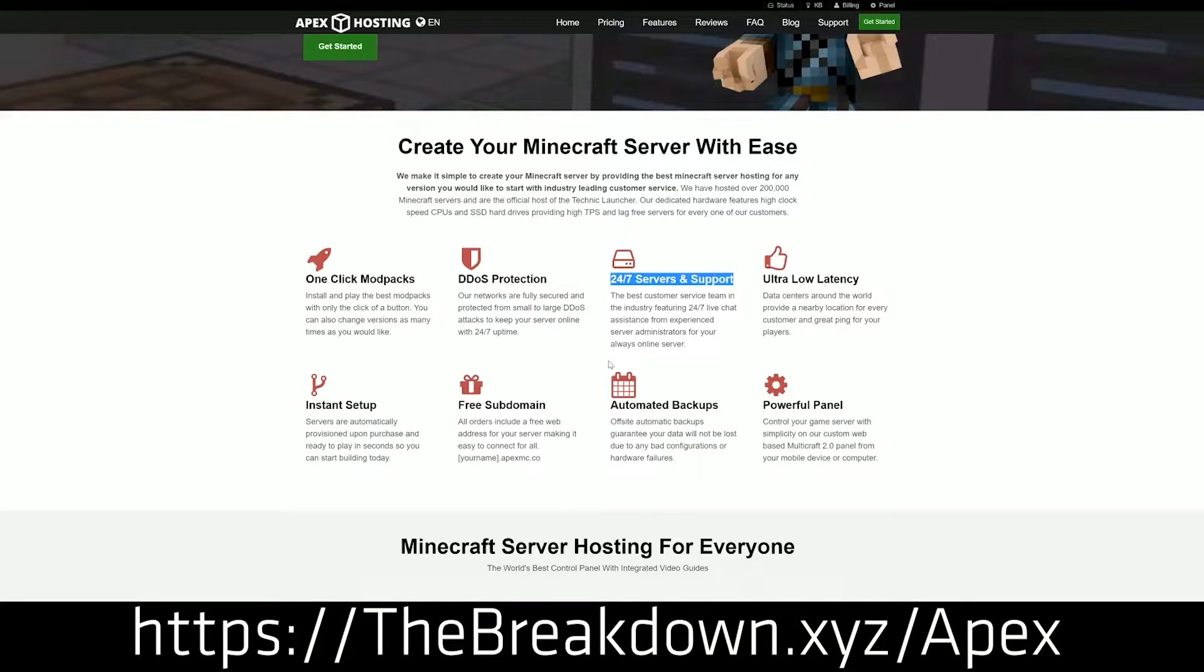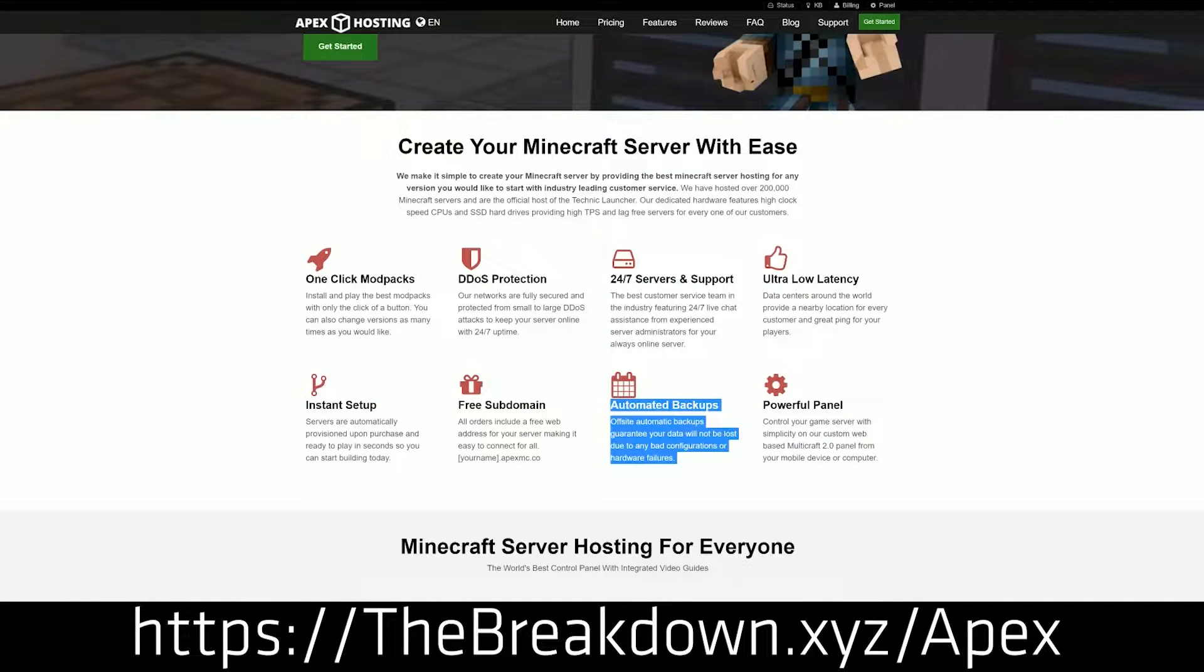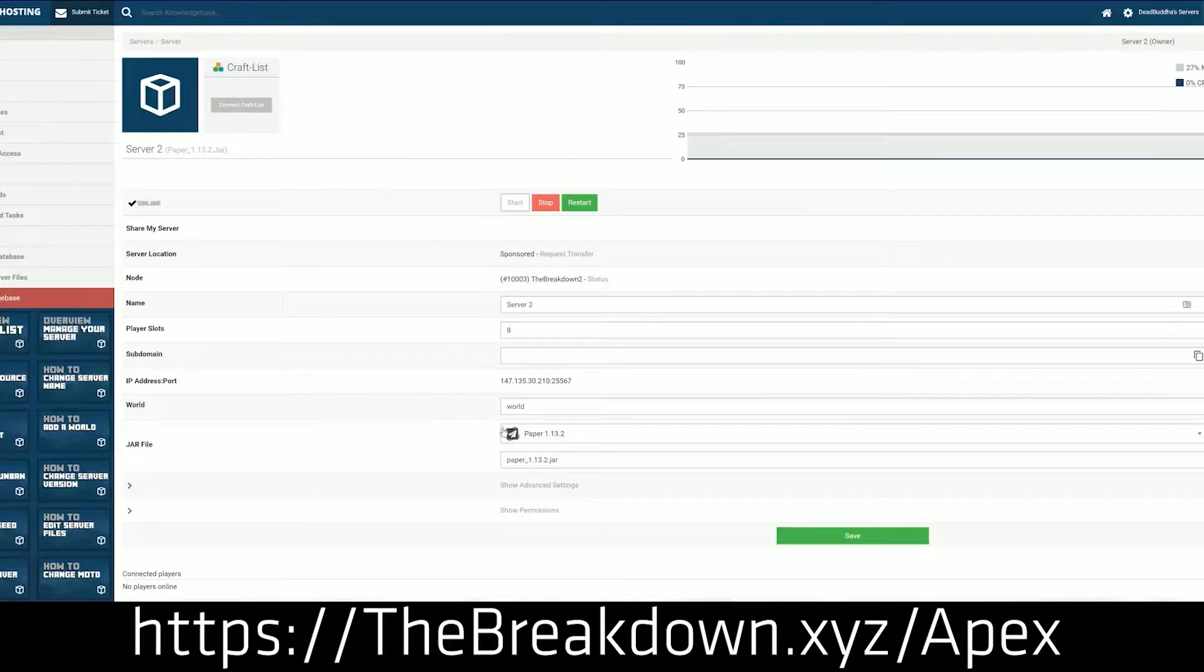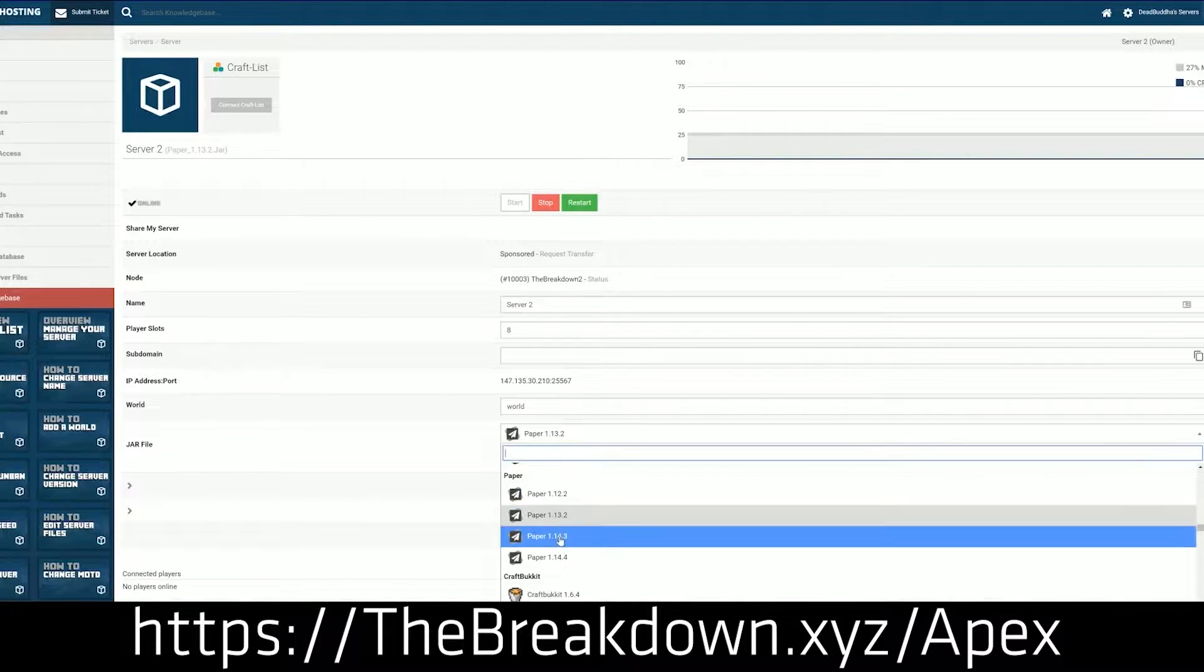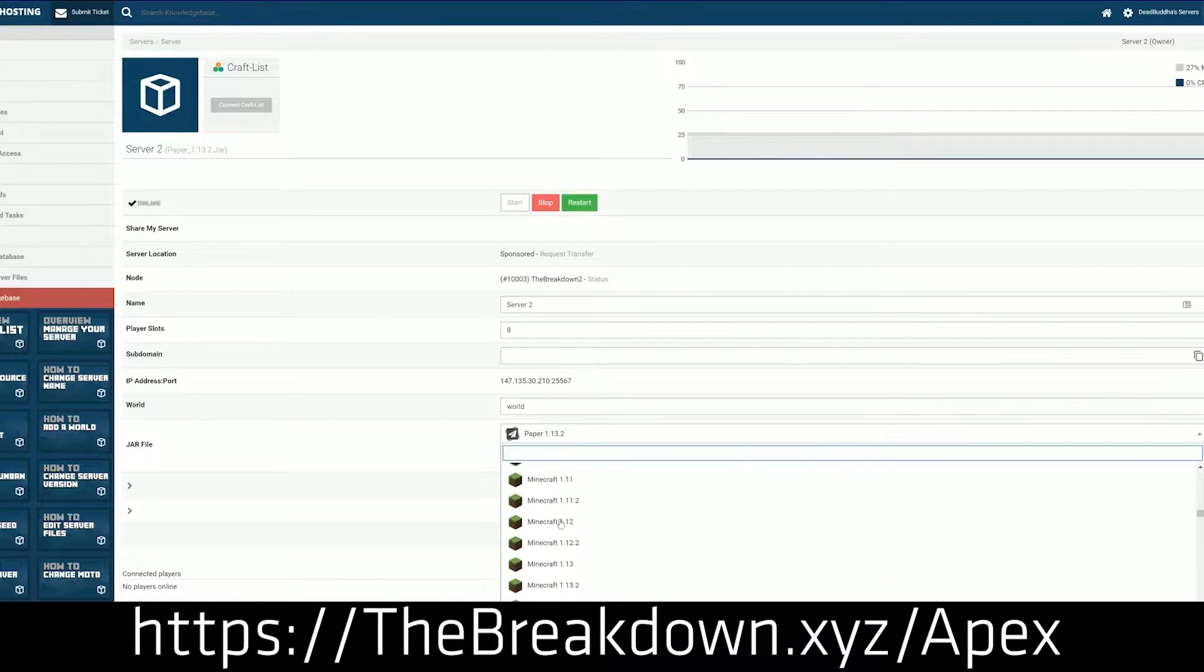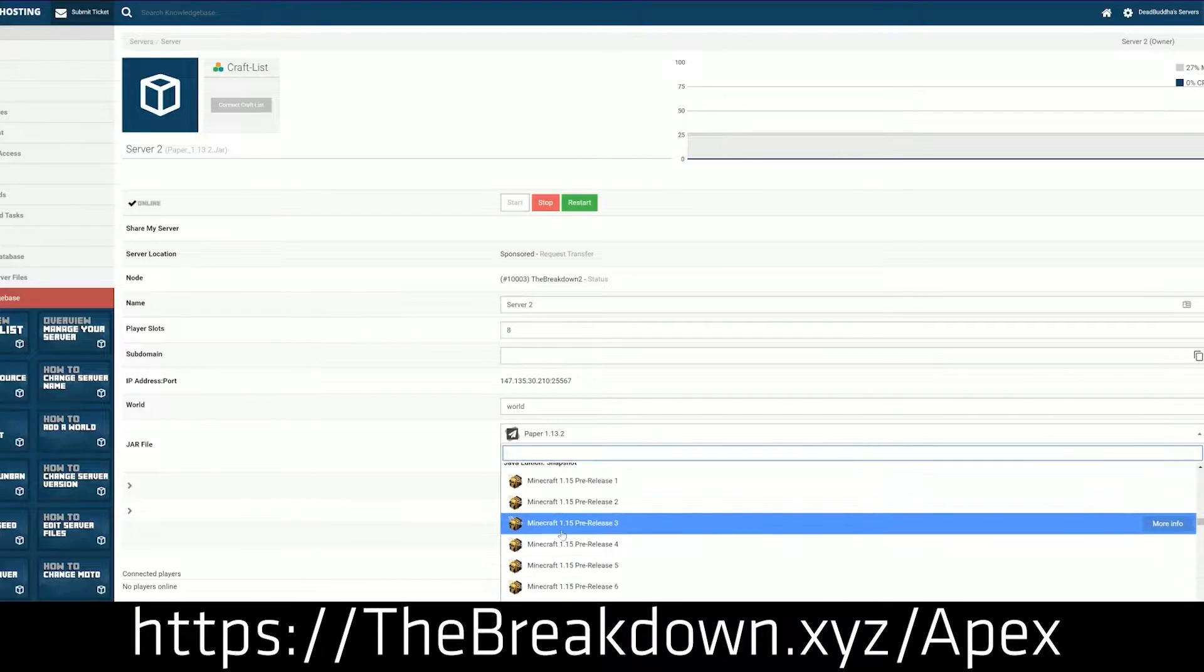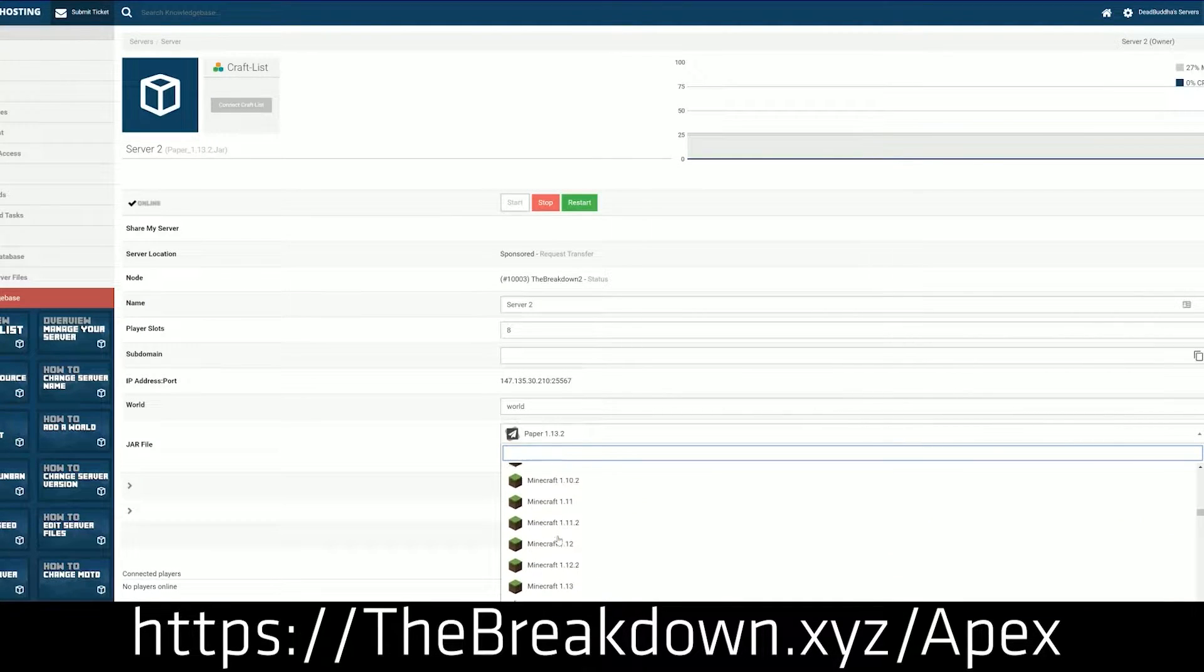And again, that is either like a custom map you download from the internet or a single player world that you're playing and then want to just now share that world with your friends. Either way, you can do any of that with Apex Minecraft Hosting. And again, you can check out Apex at the first link down below, thebreakdown.xyz/apex. Thanks to them for sponsoring this video.